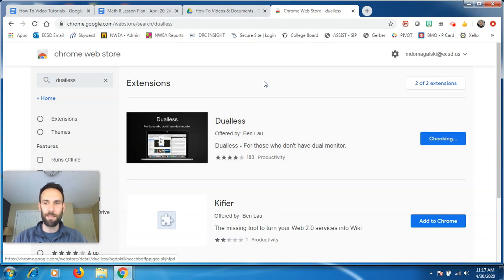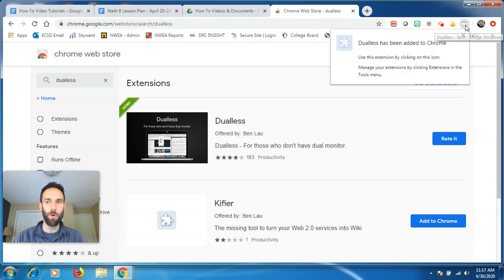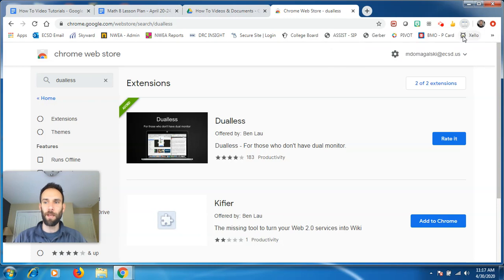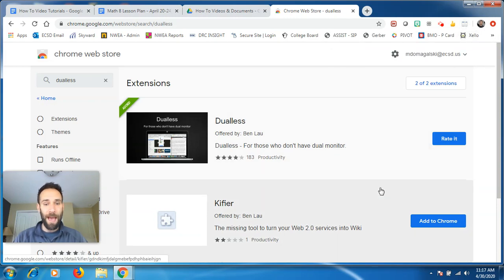Add to Chrome, add the extension, and you'll notice in the upper right hand corner, it's going to show up here. It just automatically shows up. So now that we have that extension,